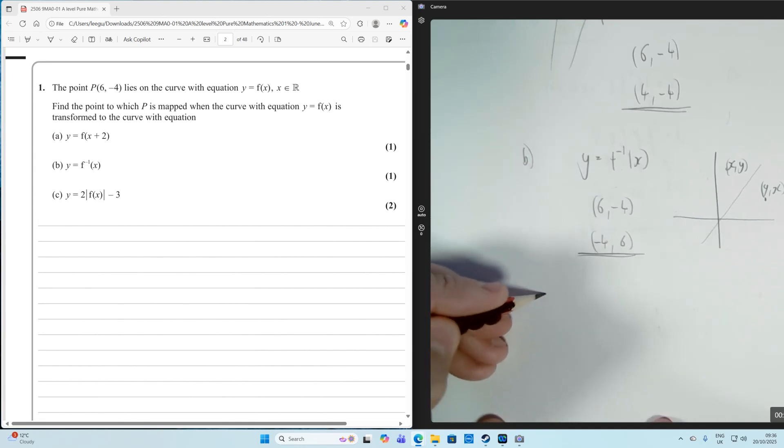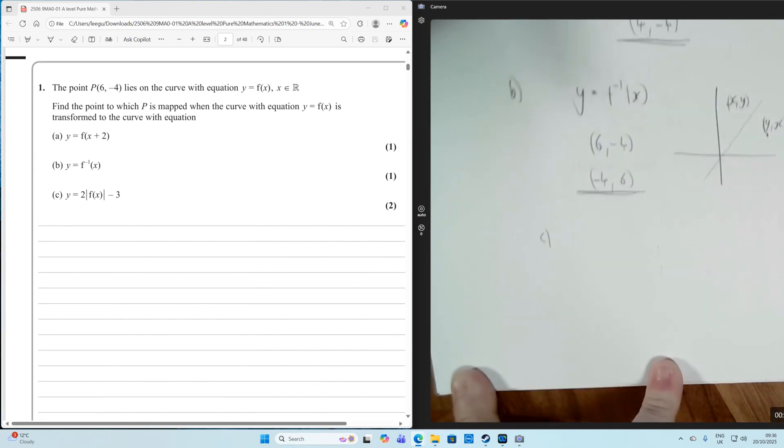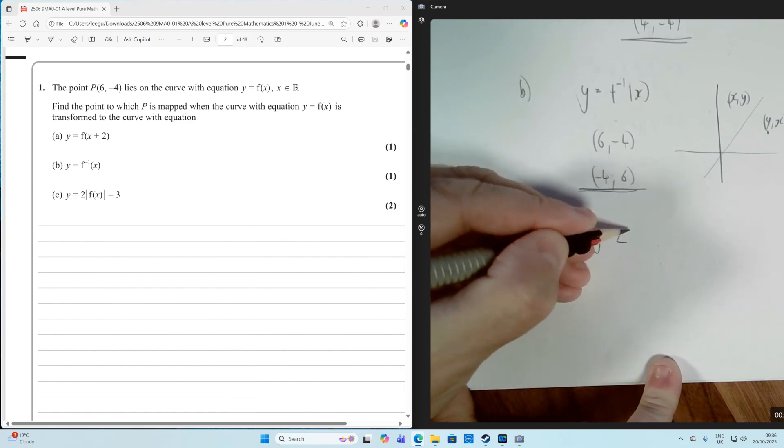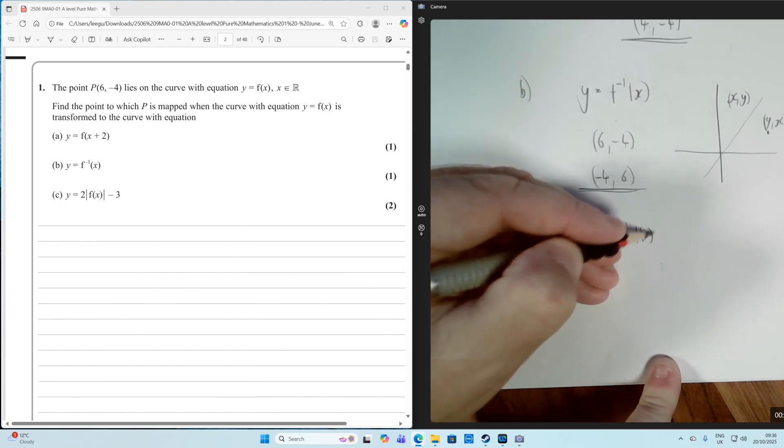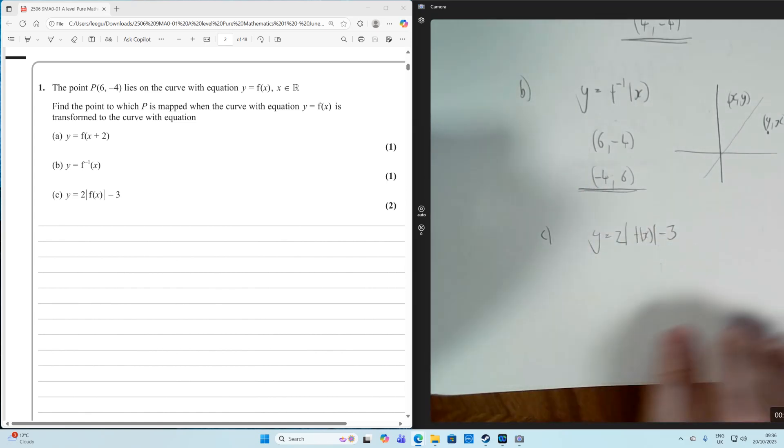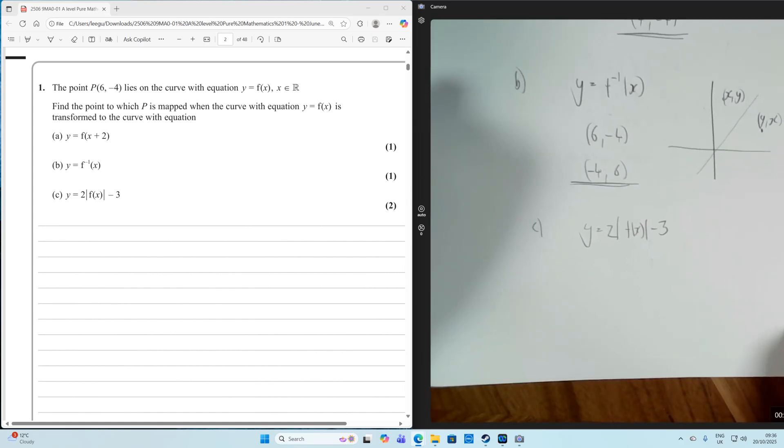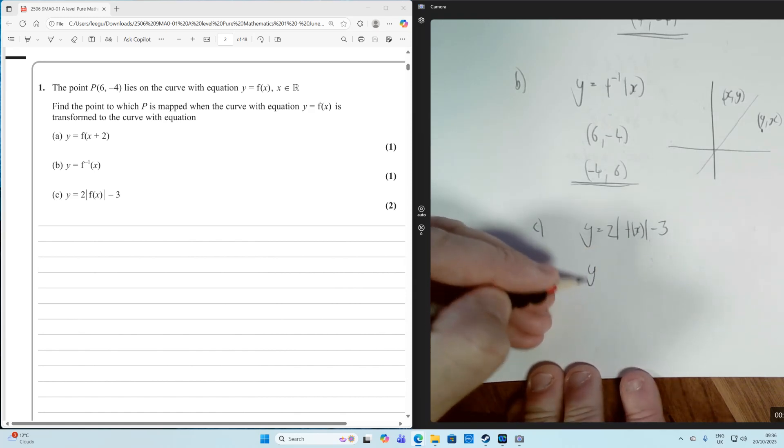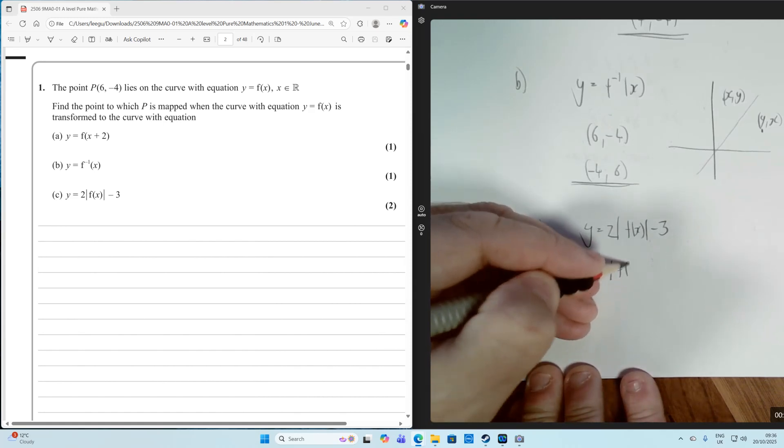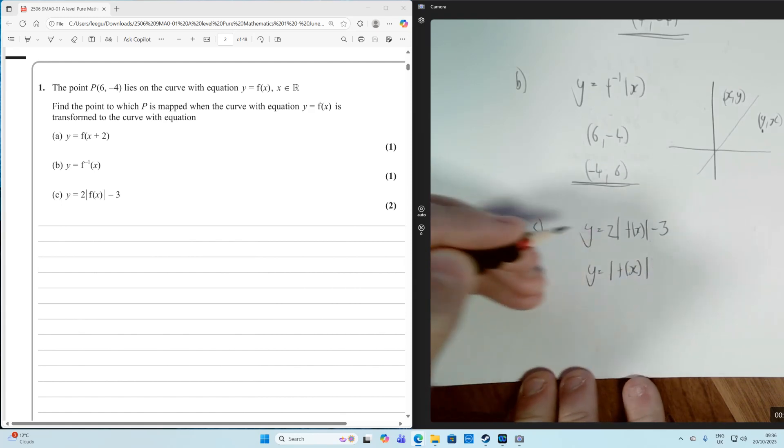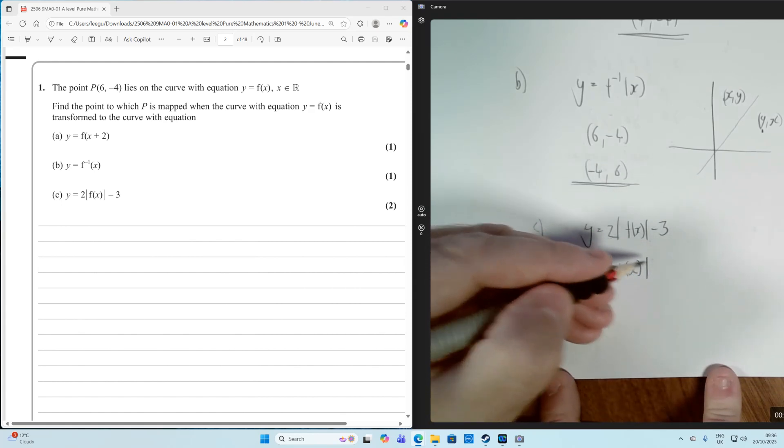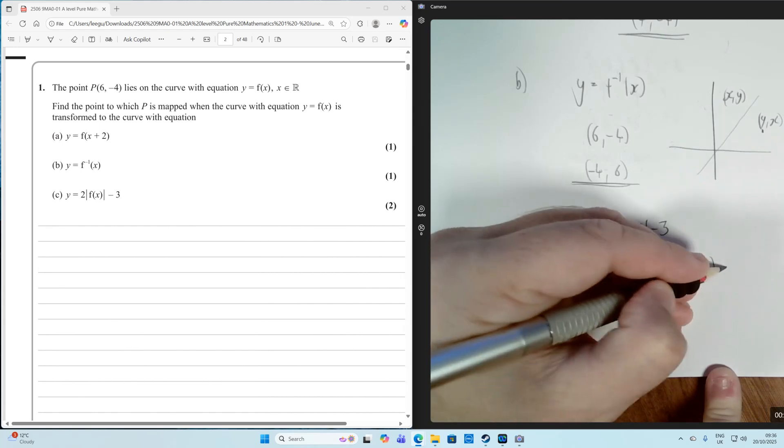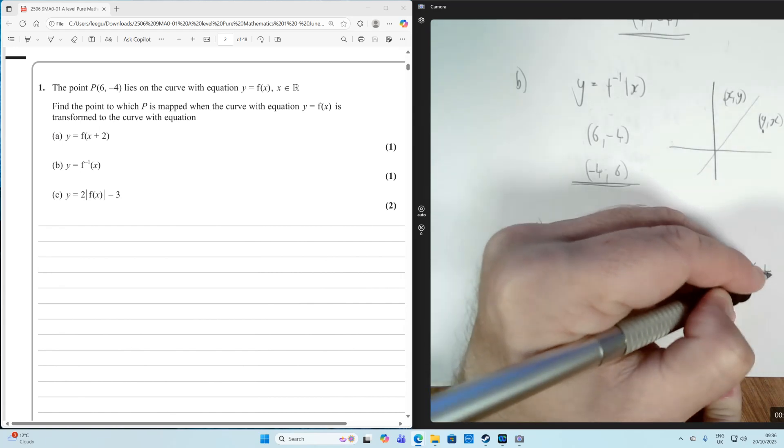So the next one is we have Y equals 2 times the modulus of F of X minus 3. Now, we should think about this in terms of the order of operations, so BIDMAS. So first of all, let's think about Y equals the modulus of F of X. Well, the modulus of F of X is going to change from 6 minus 4 to 6, 4.